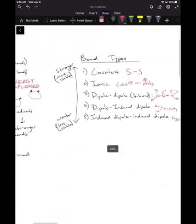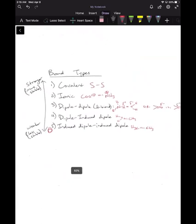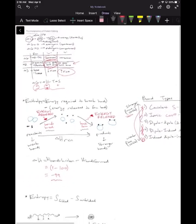Applying this to real bond types: if we start with induced dipole-induced dipole bonds (very weak) and form covalent bonds in our products, we're forming more stable bonds, so delta H is negative — favorable. The big picture for protein folding is that you want to break weaker bonds and form stronger bonds, which makes delta H more negative.